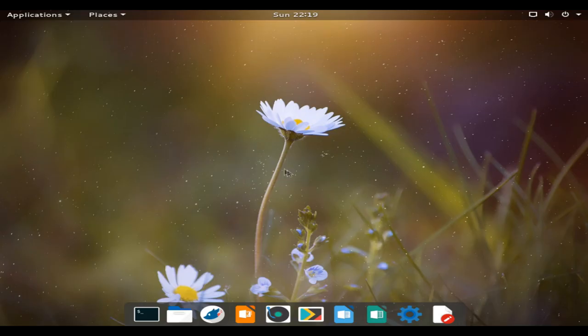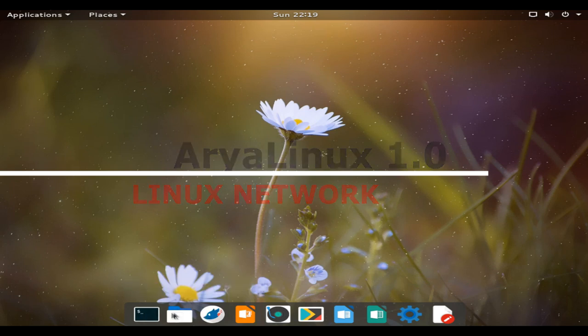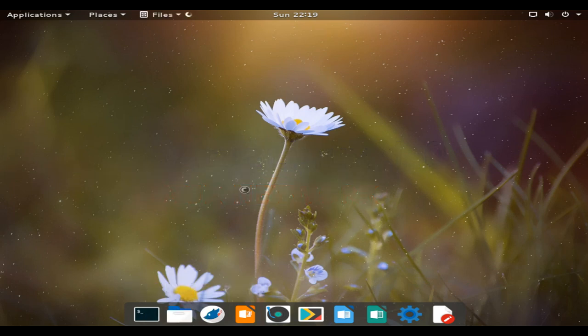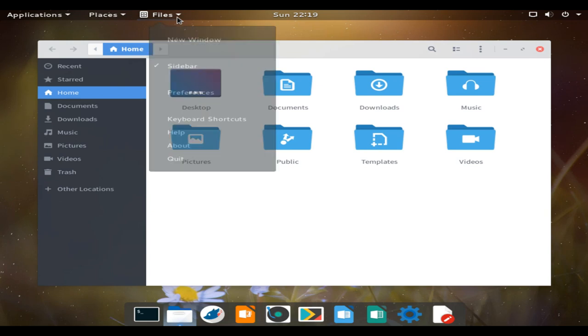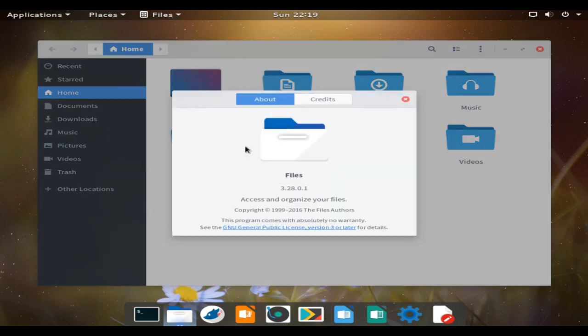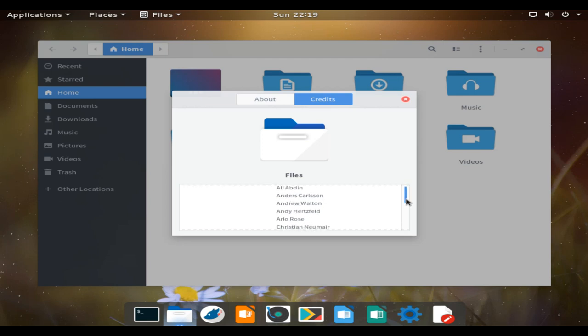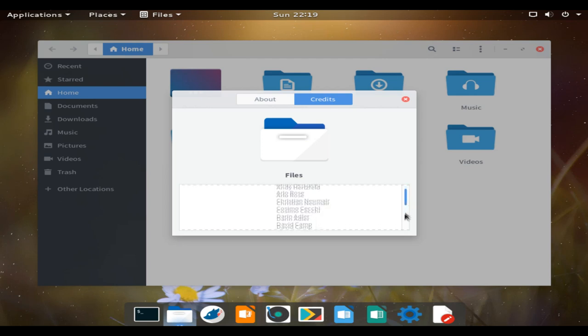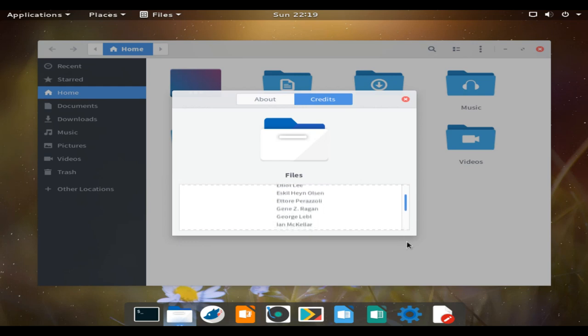Hello and welcome. Aerialinux is a source-based Linux distribution that has been put together using Linux from scratch as a guide. The Aerialinux distribution uses a source ports style of package management and a custom package manager called Alps.